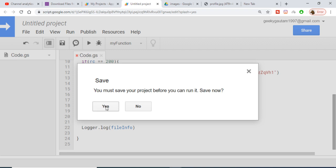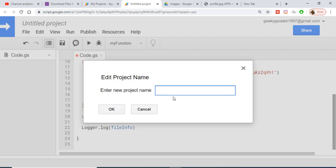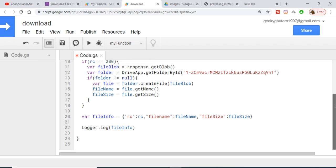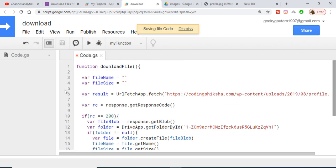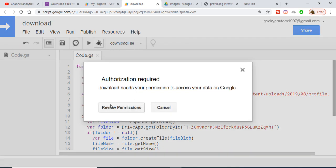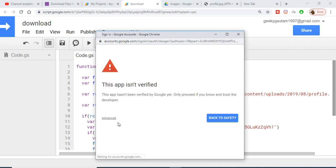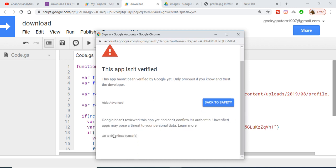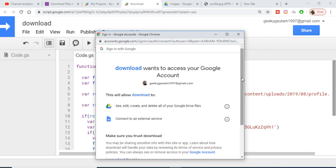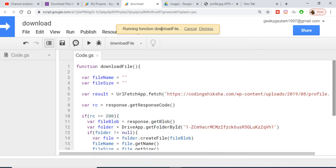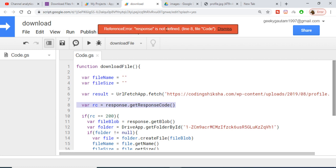To run this, click the Run button. It will prompt you to save the project first — I'll name it 'download' and click OK. Then grant the required permissions: sign in with your account, click Advanced, go to the download link, and allow the permissions. After running, we get an error: 'response is not defined on line 8' — because we named the variable 'result', not 'response'.